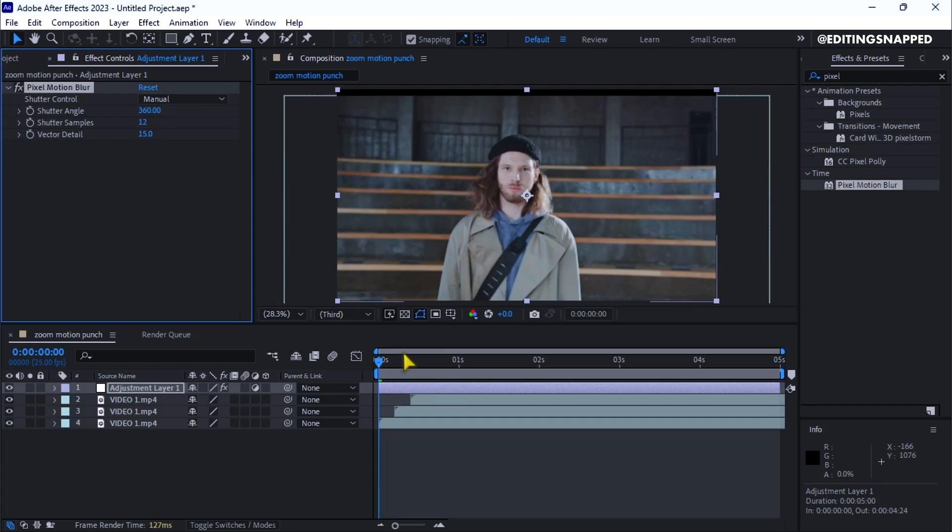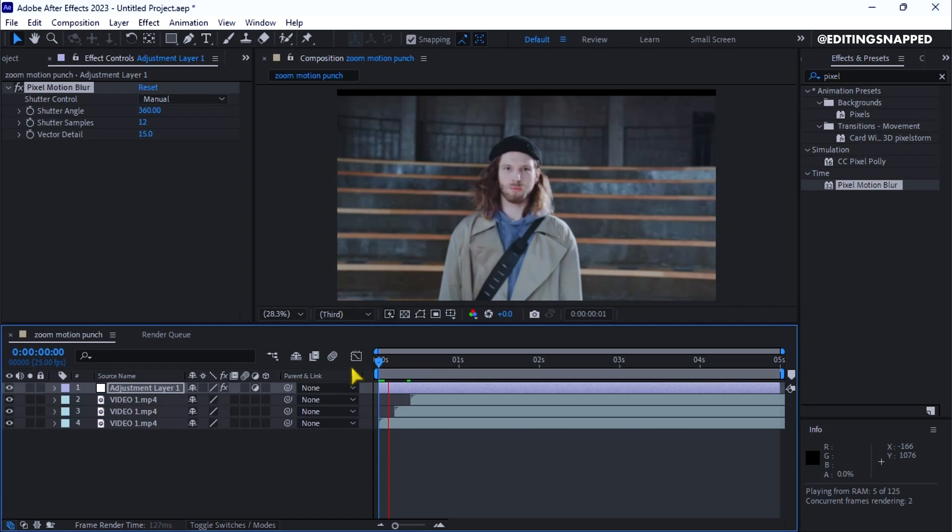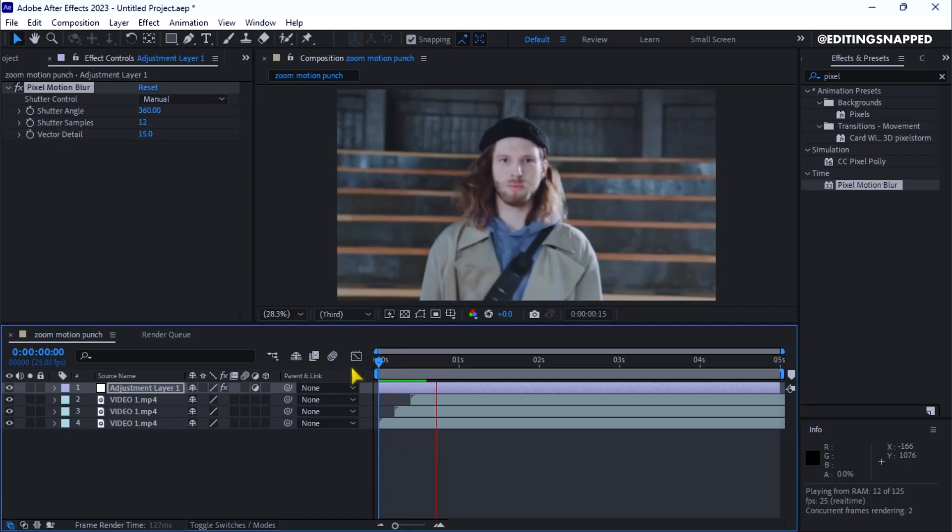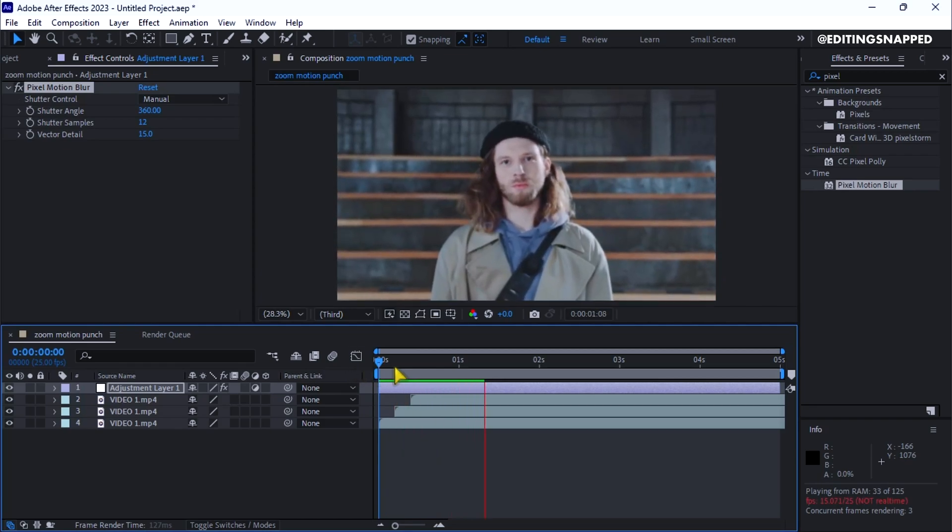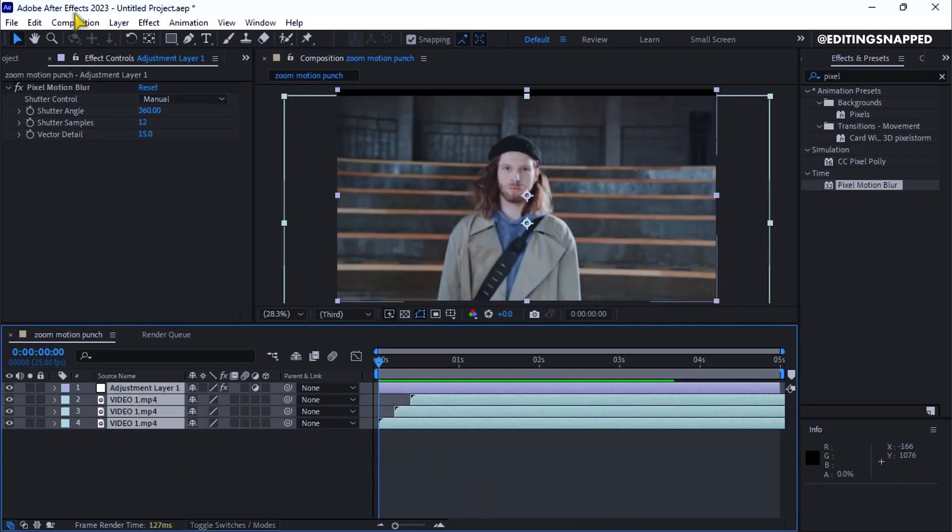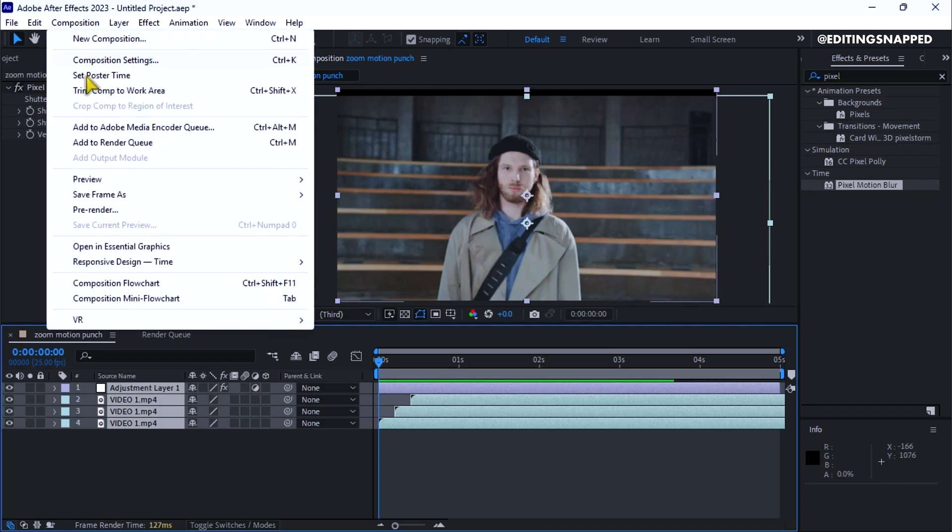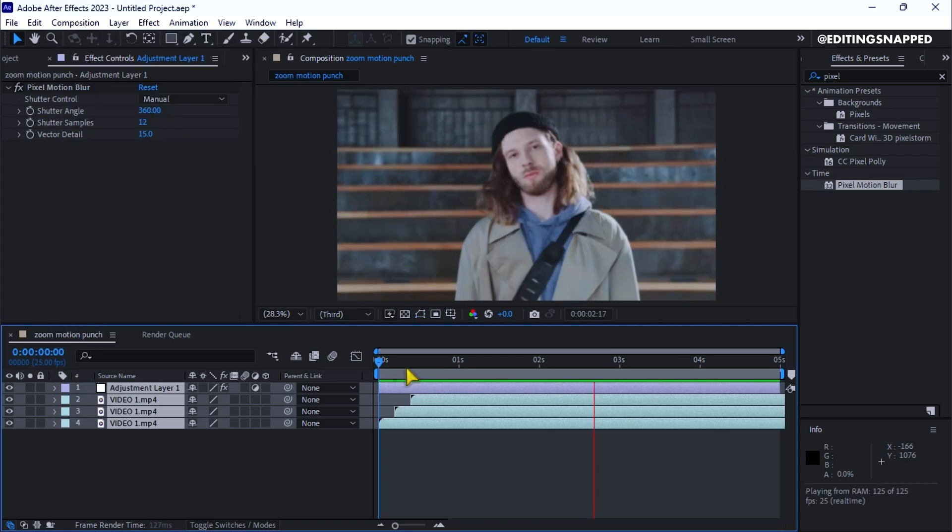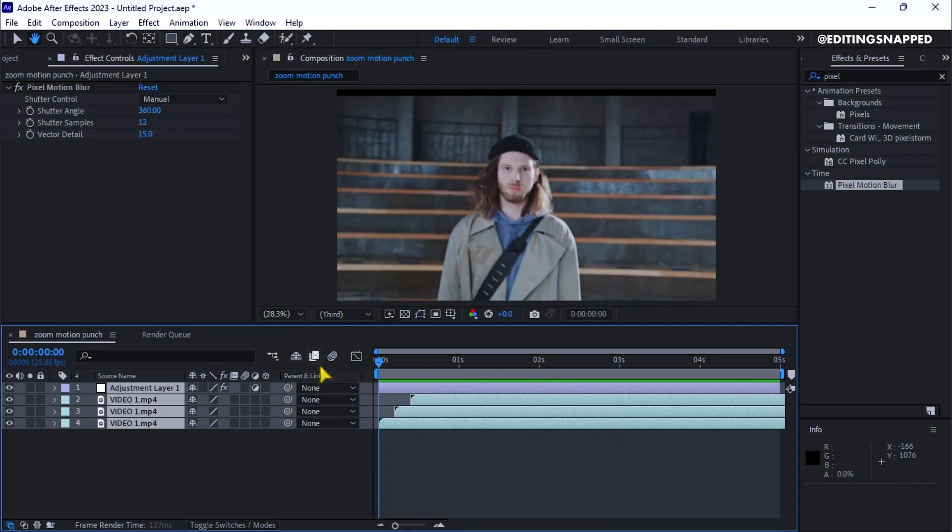Now let's preview our final animation. It might lag since it's a heavy effect. Select all the layers. Go to composition and render for a quick preview. Now let's see our animation.